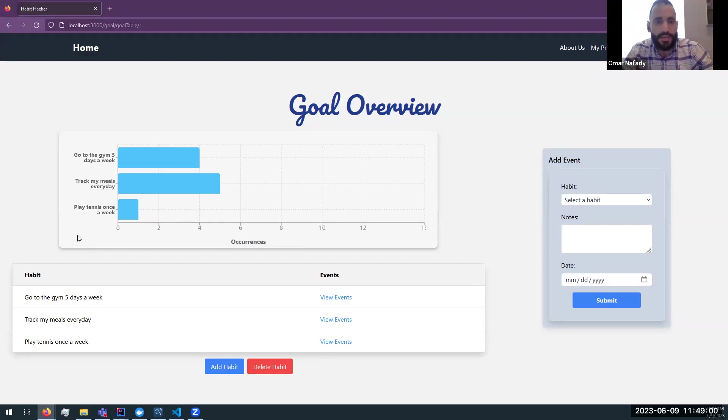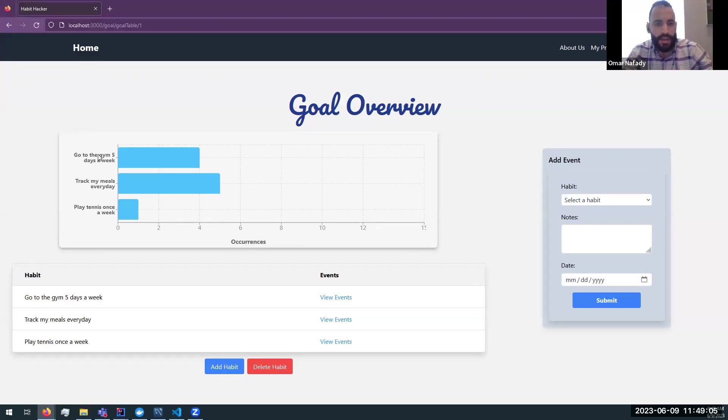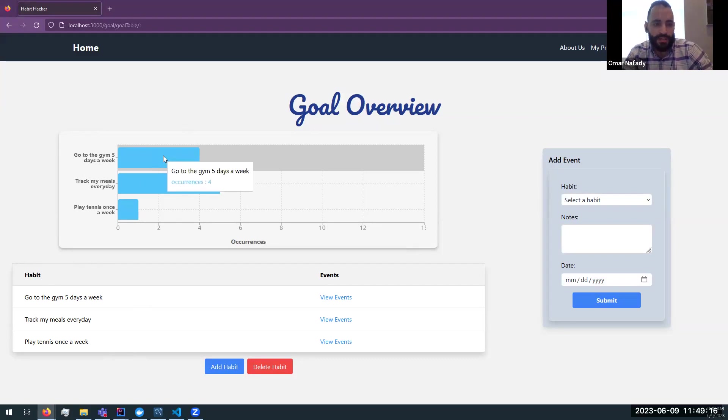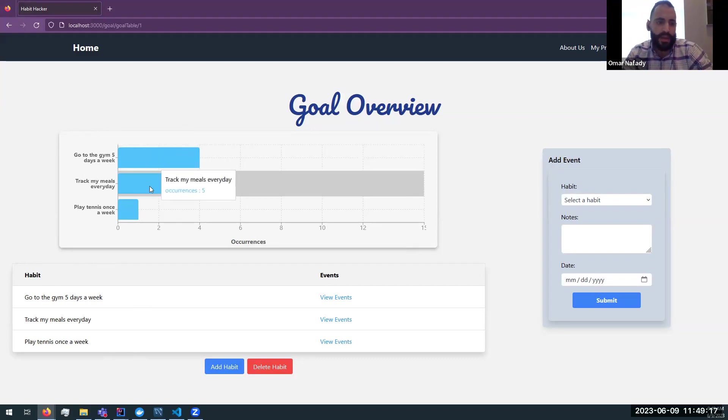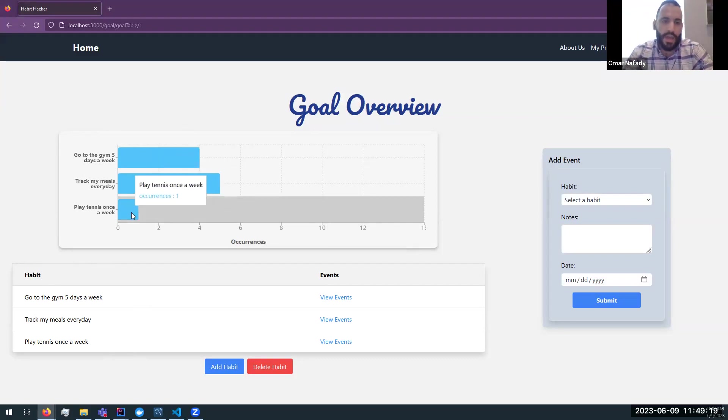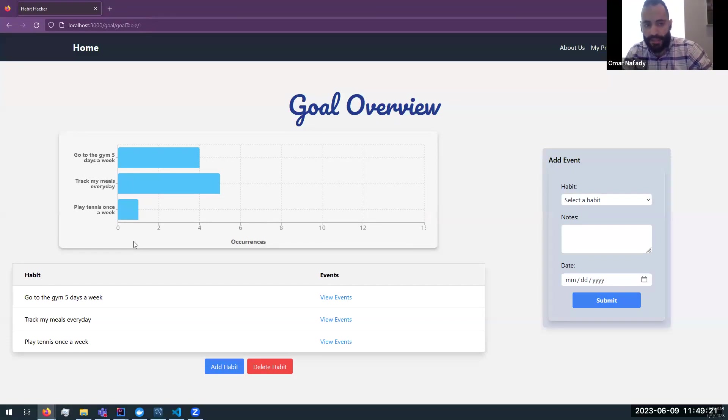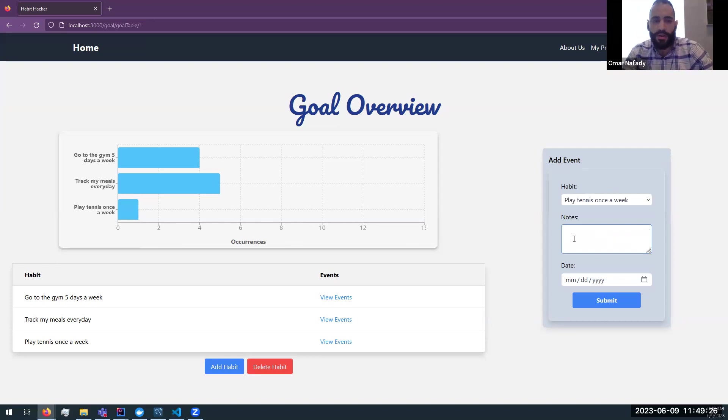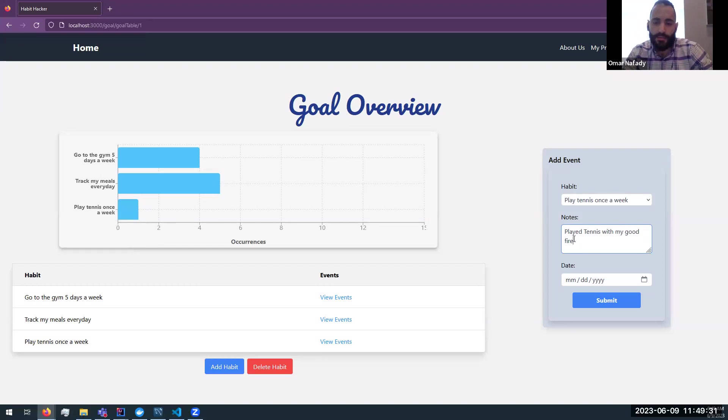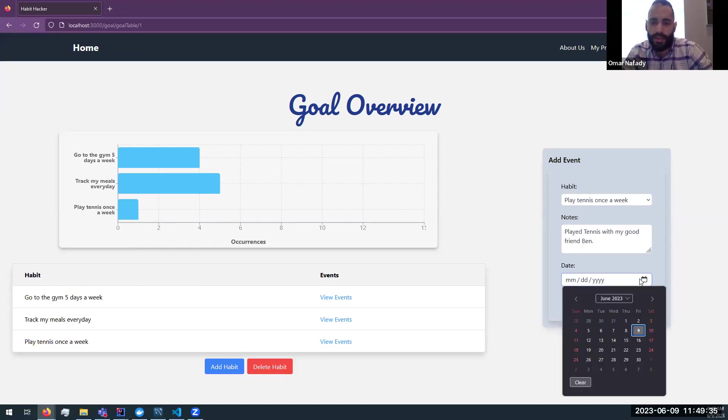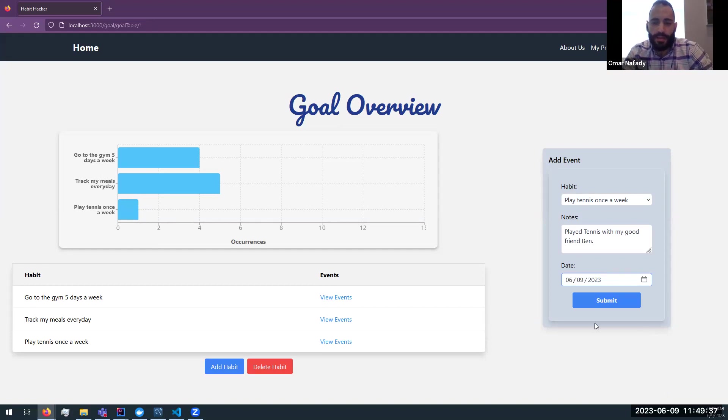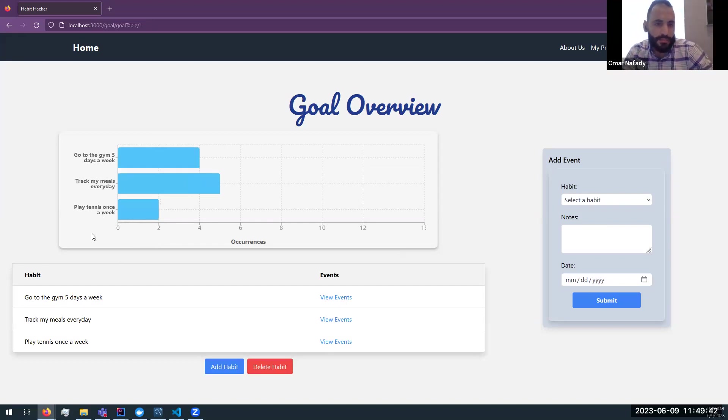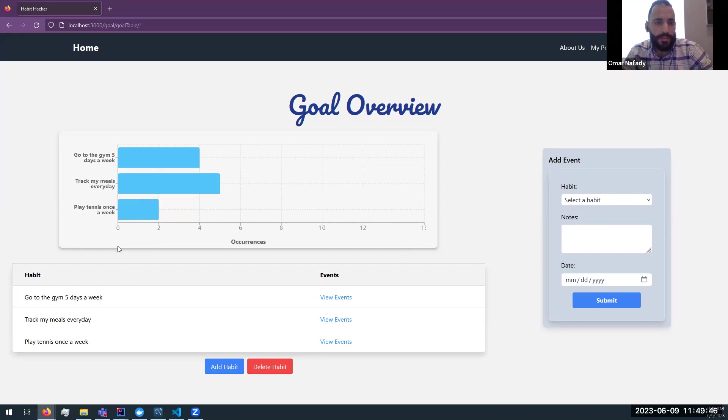So we now are in his goal overview page. And it looks like he has some habits that he added to help him achieve that goal. So it looks like he's trying to go to the gym five days a week, track his meals every day and play tennis once a week. And coincidentally today, John decided that he wanted to play tennis this morning. So he added some notes and the date that he played tennis or did that specific habit. And once he submits, it will take him back to the profile page. And let's just say he wants to view again. And then it looks like the graph is updated with the habit that he just submitted.